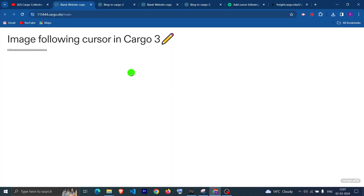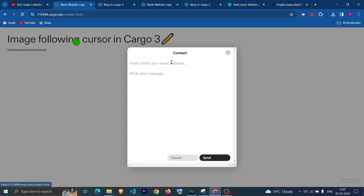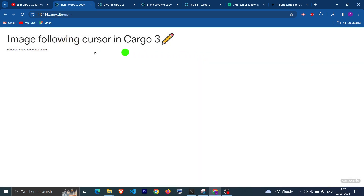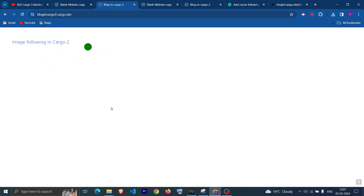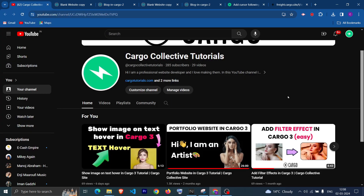Hi, I hope you are doing good. In this video we are going to see how you can create an image following cursor in Cargo 3 as well as in Cargo 2. When hovering on any link, like the contact form link, it changes into another shape. We are going to implement this in both editors. If you haven't subscribed to the channel, make sure you subscribe.